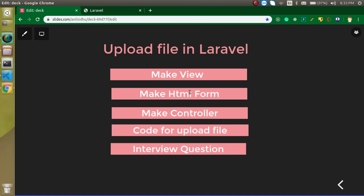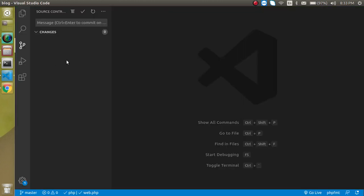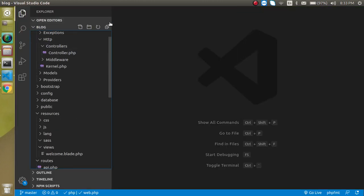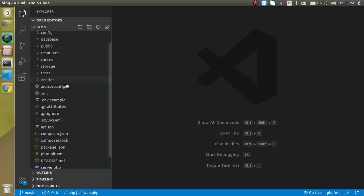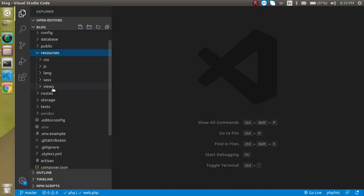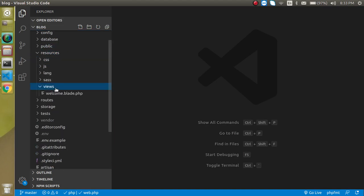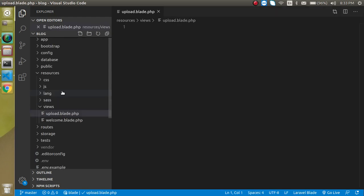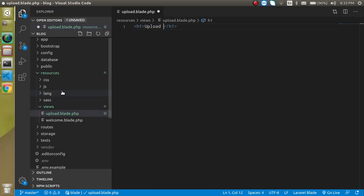Now let's get started with making a view. Just collapse all the files on the root and now let's go to resources, view and make any file. Let's say my view name is upload.blade.php and let's make an h1 tag and write here some text so that we can identify the file.